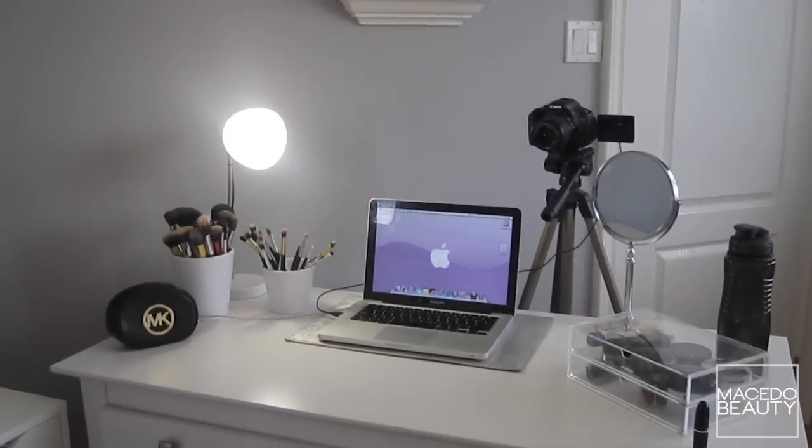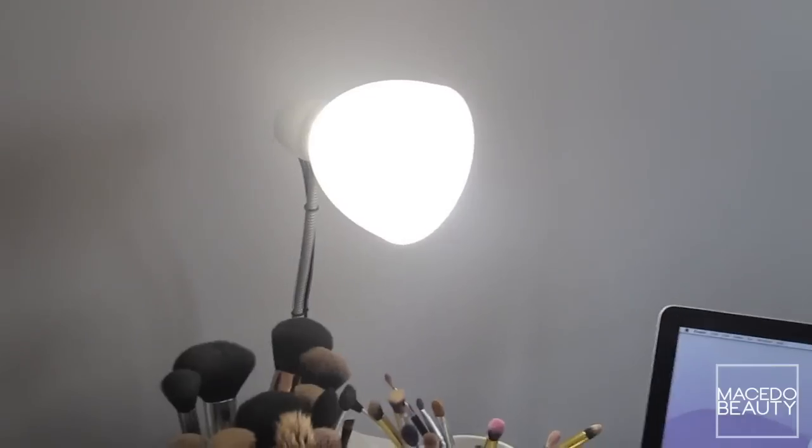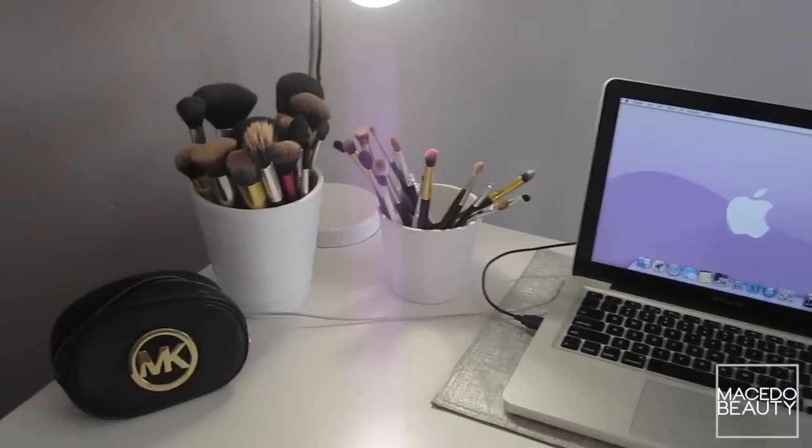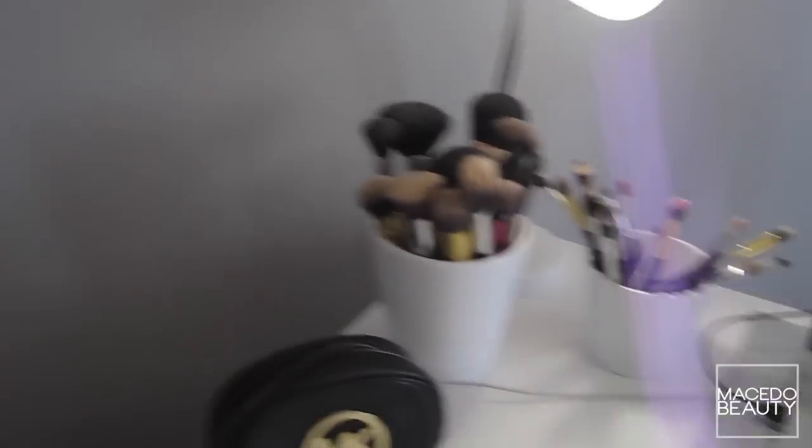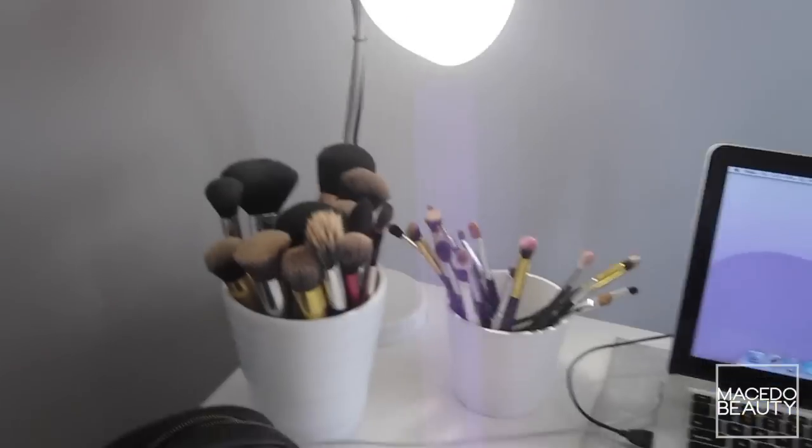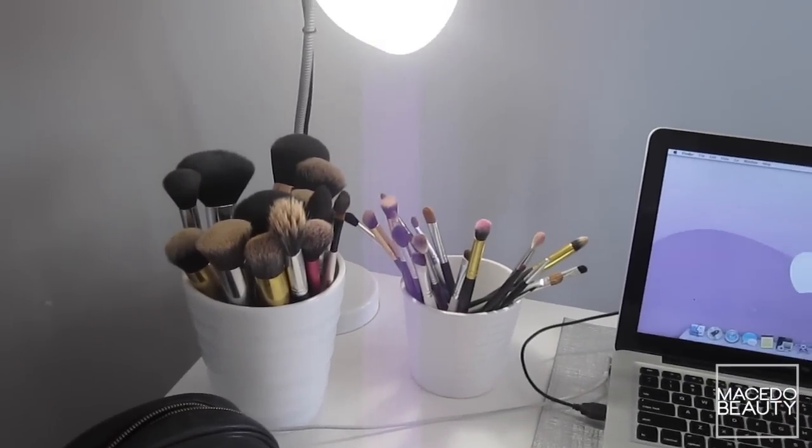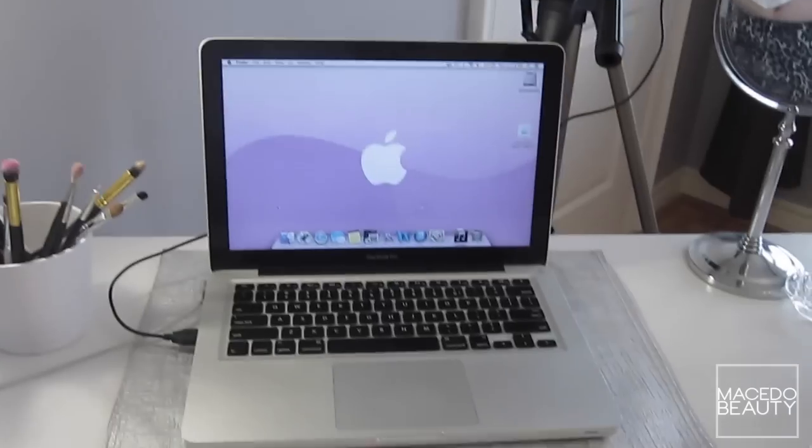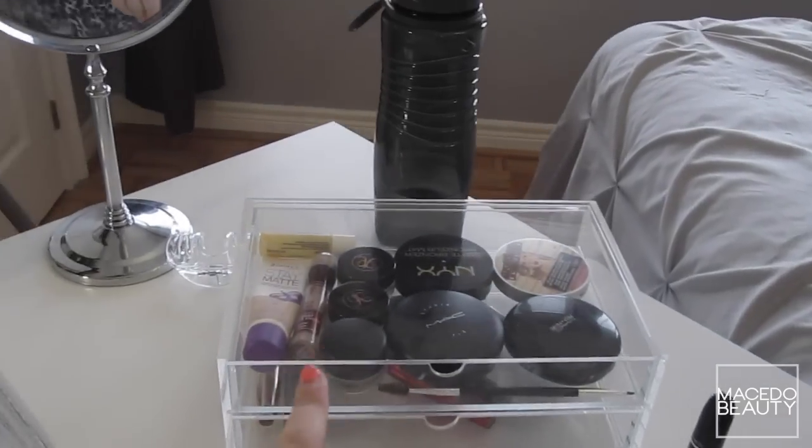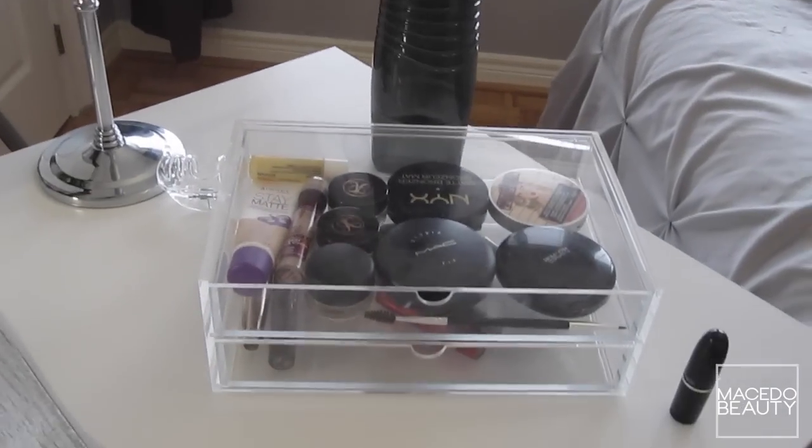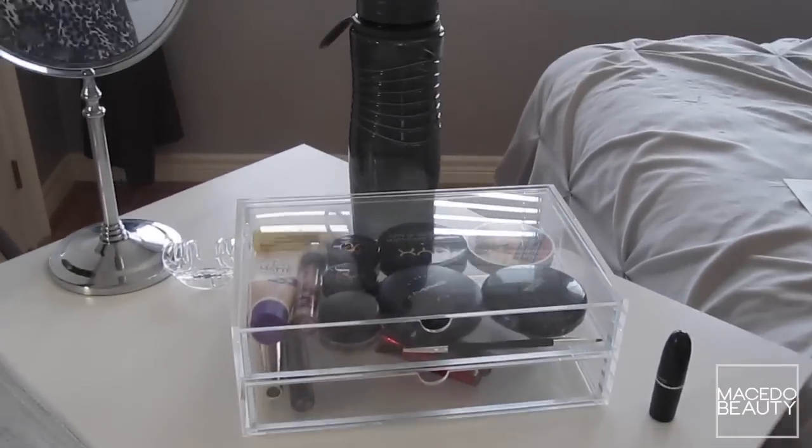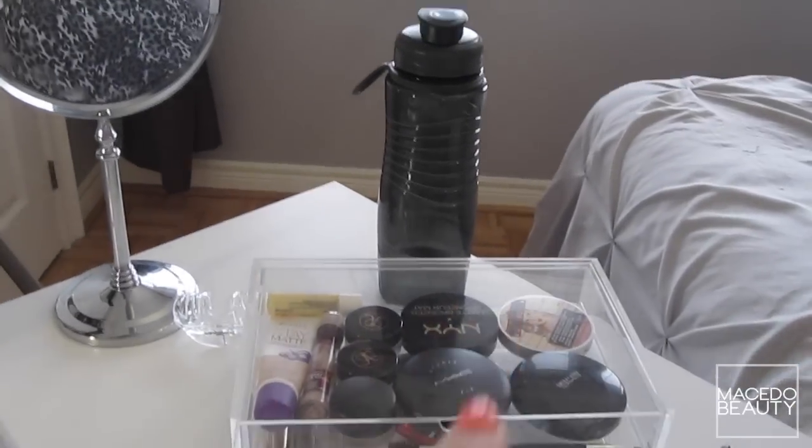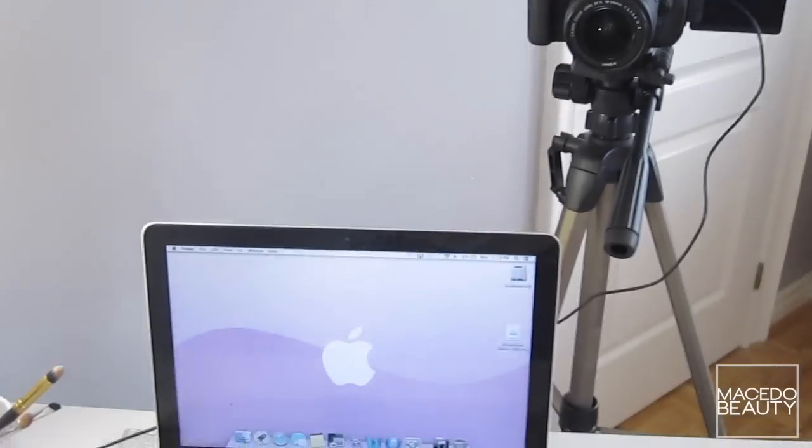I just keep my brushes over there while I'm filming. They usually sit right there on my vanity but I change them to my little filming desk and I keep my MacBook, and then I usually keep my everyday Muji drawer here just for those everyday products. I usually always keep my water bottle there.